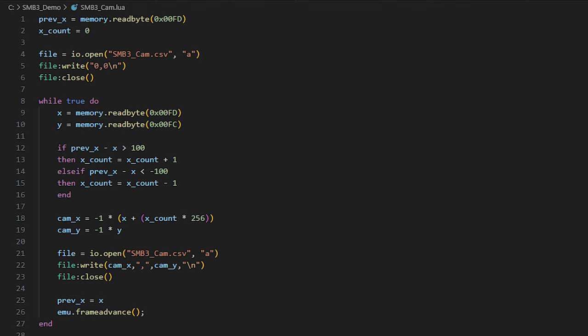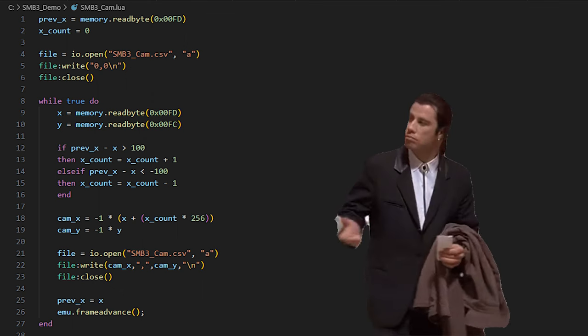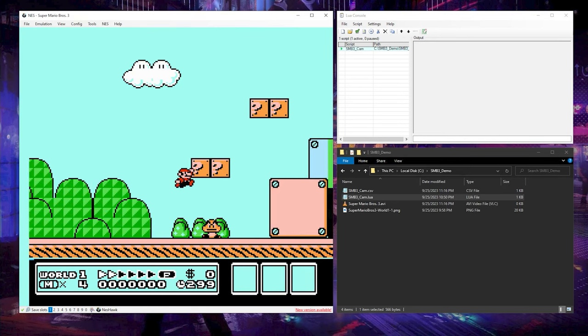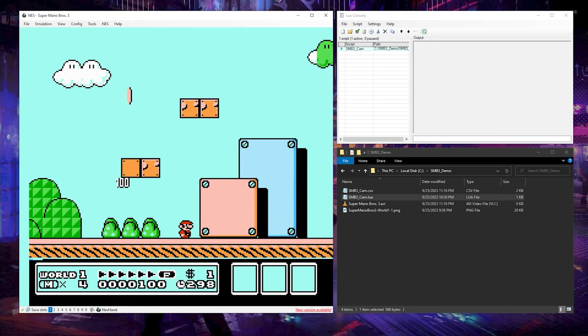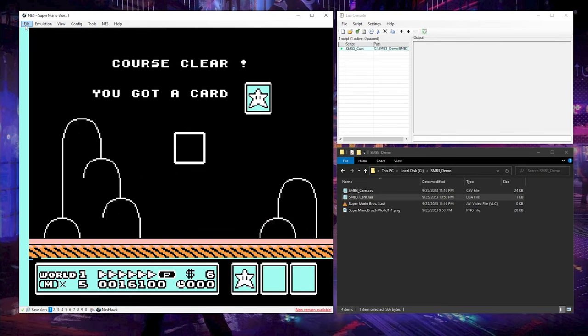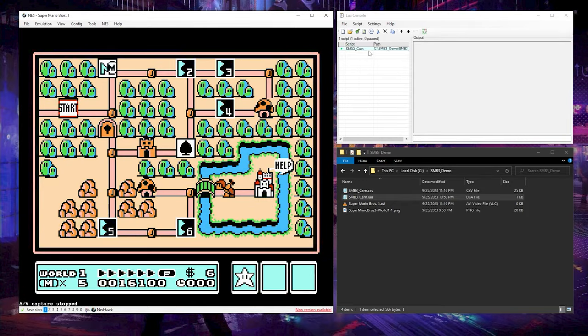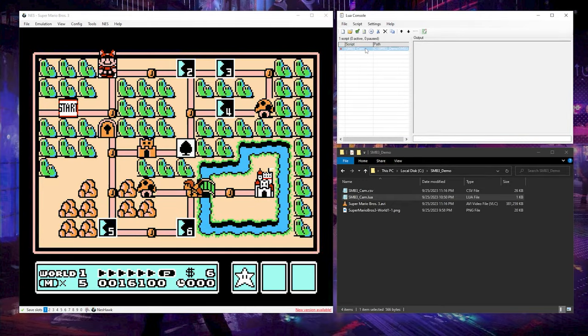If you're wondering what kind of wizardry went into developing that code — don't, because that's it. Now here's the fun part: unpause the emulator and prepare to show off those gaming skills. Once you are happy with your stellar gameplay and have completed the level, pause the emulator again, end the Lua script, and stop the video export.